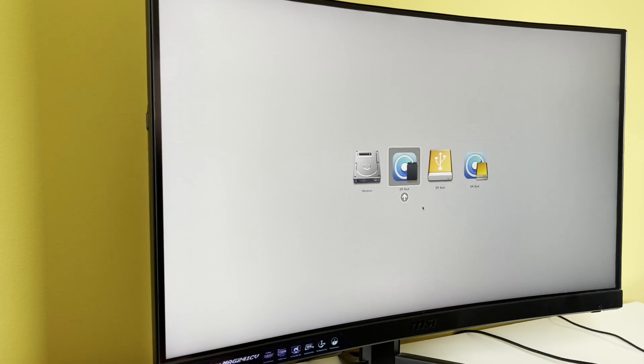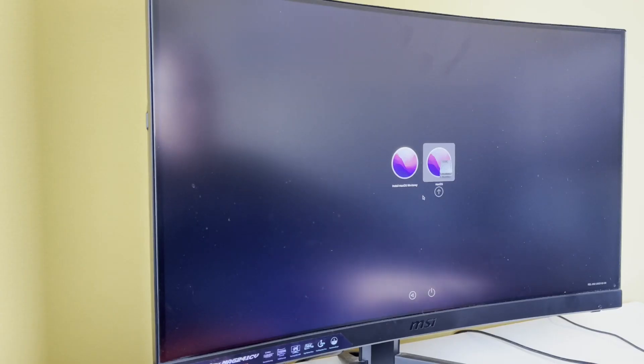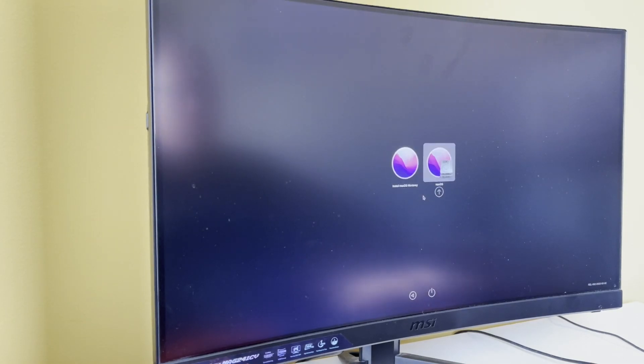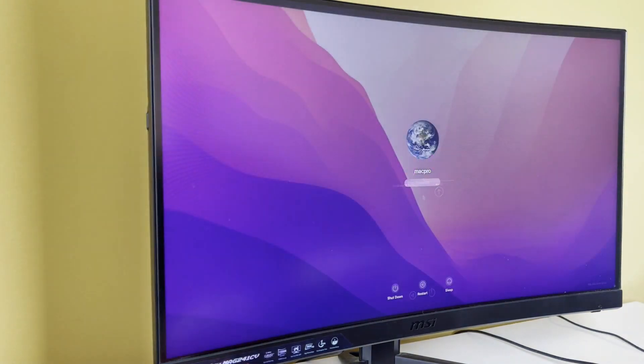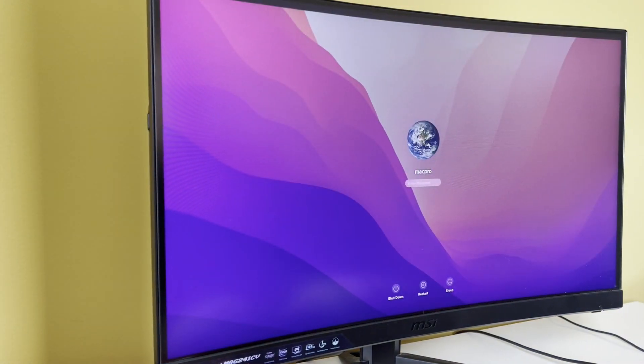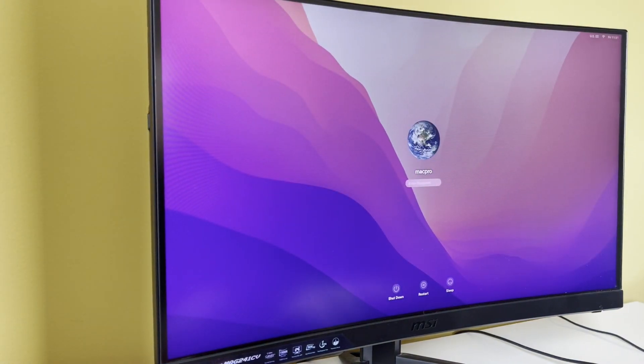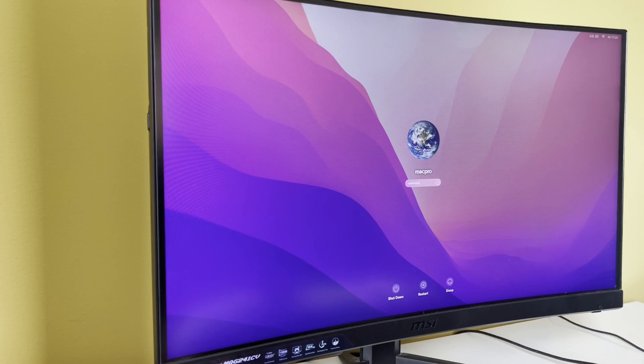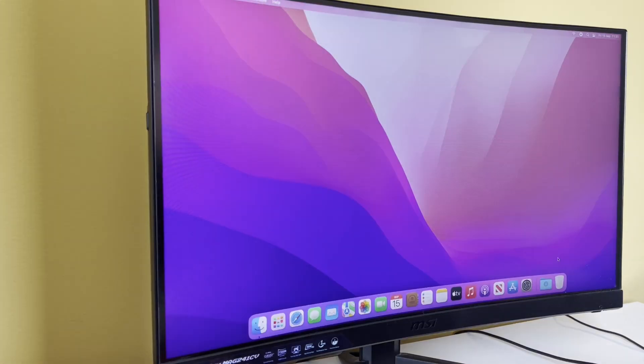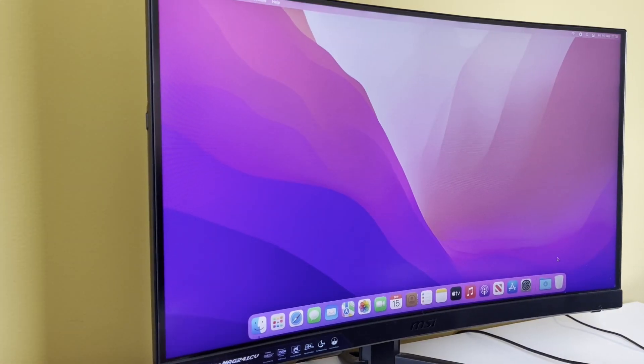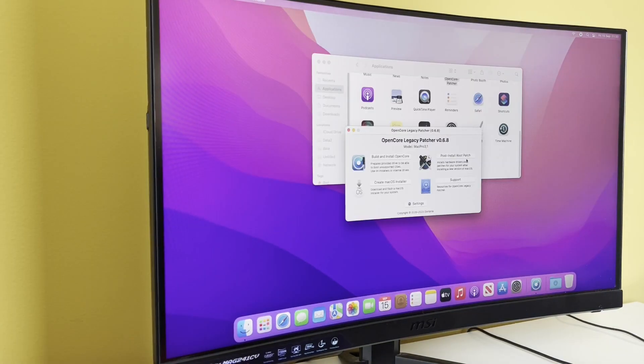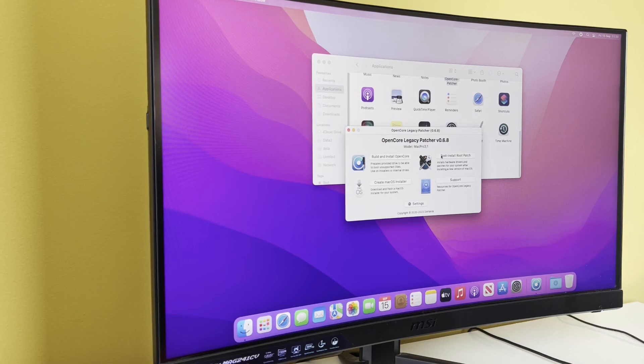So what we want is this one - we want macOS. We're seeing both options, but we're going to go with macOS. My desktop looks a bit funky actually. Oh there you go, okay, it's working. Let's bring up OCLP again. Post Install Root Patch - so this is quite important.